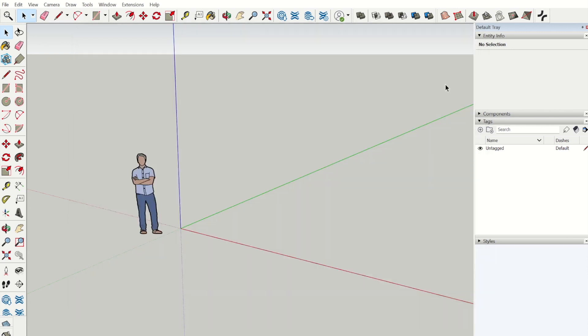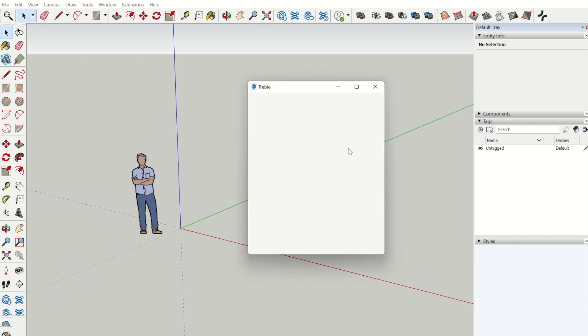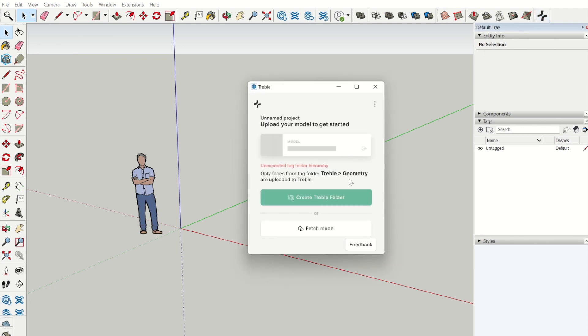Now the Treble icon will either appear on your screen or on the icon bar. Here you can see the Treble extension view.